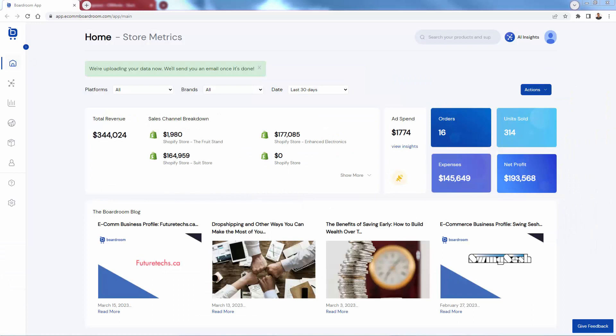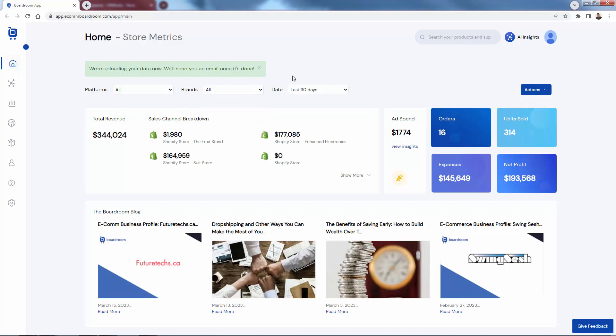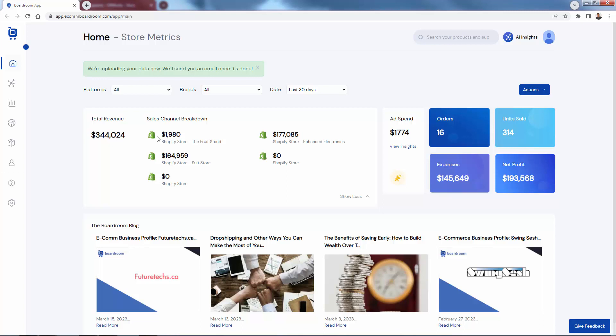And now we're looking at the Boardroom backend. I've logged into my account. The first thing that you're going to see over here on the home dashboard is your store metrics. We can click through here in terms of different platforms and different brands. I've added my different stores in here. We can even look at different date frames. What we're able to do is see our total revenue and sales channel breakdown on an individual store basis, so really getting everything right in front of your eyes, right on the home screen. Again, we're pulling in all information. So we have our sales channel here, we have our ad spend, we have our orders, units,